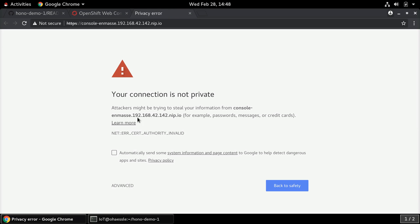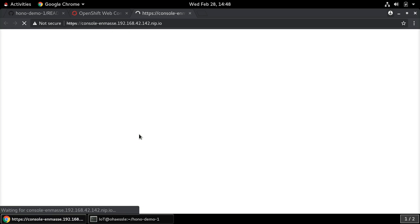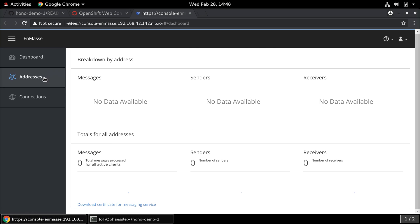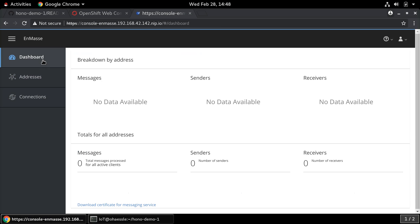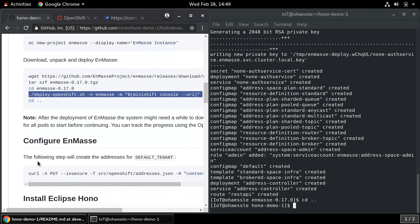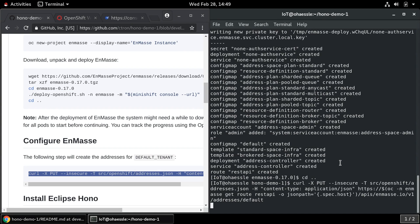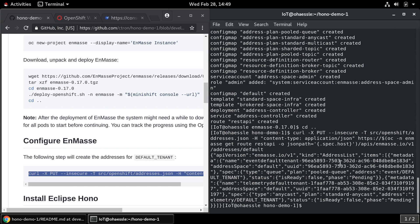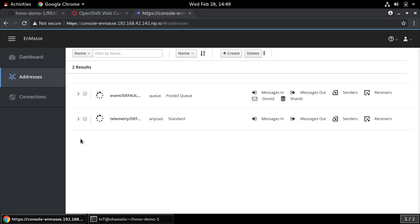Now we can see that everything is deployed. Looking at the web UI of NMAS however, it shows an empty installation. So the next step is to create the addresses for the default tenant of the HONO installation. Creating the addresses will also take some time because with the first addresses NMAS will also create a new broker deployment. In this scenario the broker is completely managed by NMAS and we don't need to take care about any of the configuration for it.